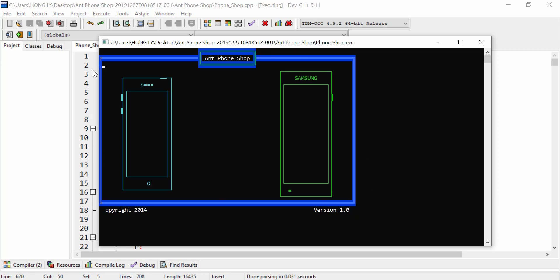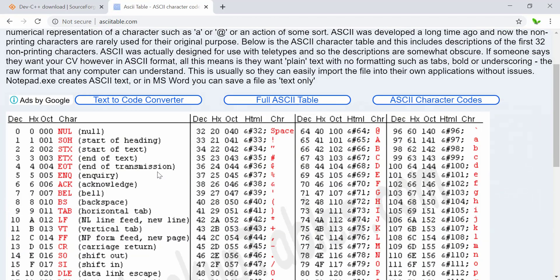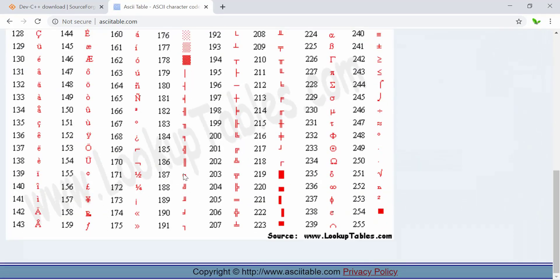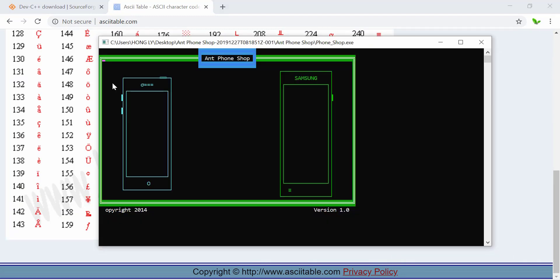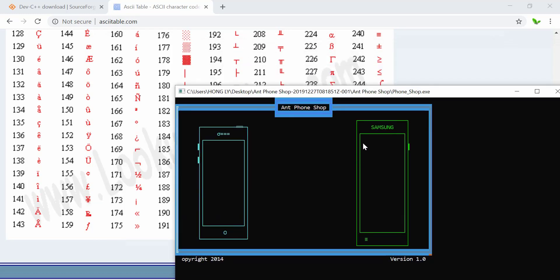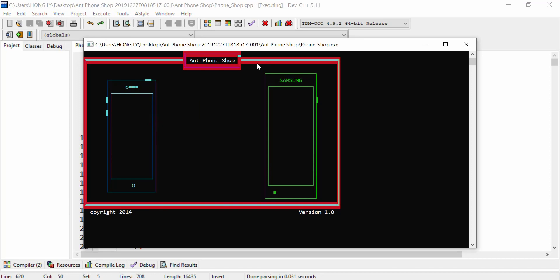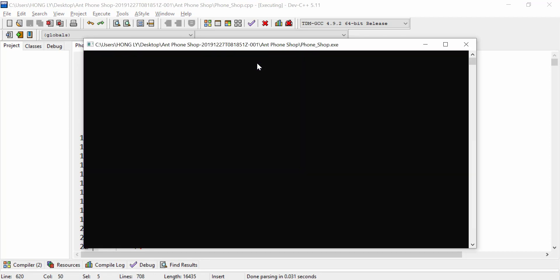You can see all these colors which change — I use a function inside the application to change the color every second. Here is the copyright 2014 and version 1.0. I created all of this using the ASCII table, combining codes to create something that looks exactly like a phone itself. This is Samsung — it's a menu which I got from the ASCII codes.